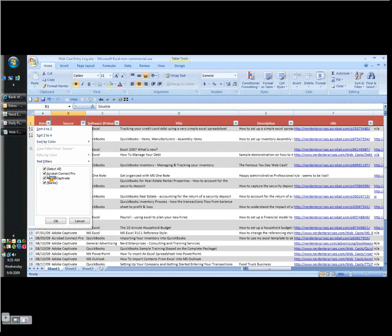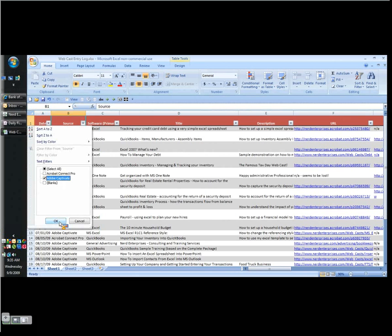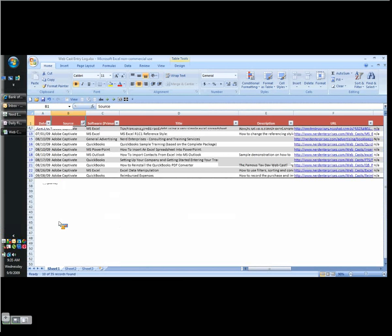So this lets me quickly reference exactly... If I know that the video I'm looking for was done in Captivate, I can uncheck Select All, check off Adobe Captivate, and click OK. And what that does is Excel will now filter the list and only show me those things that have Adobe Captivate listed in column B.